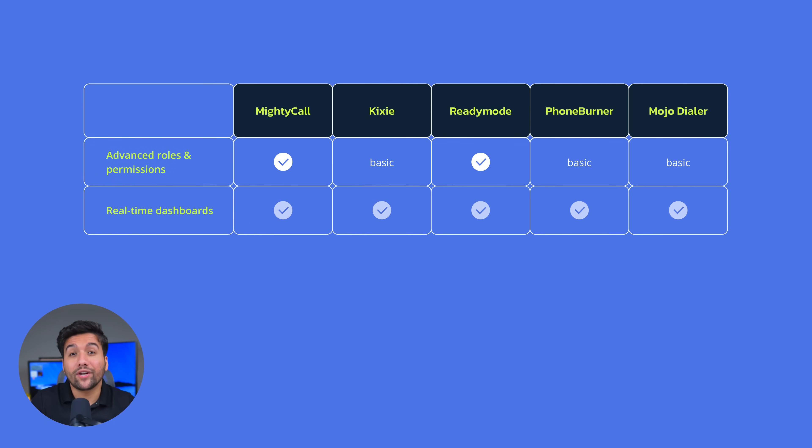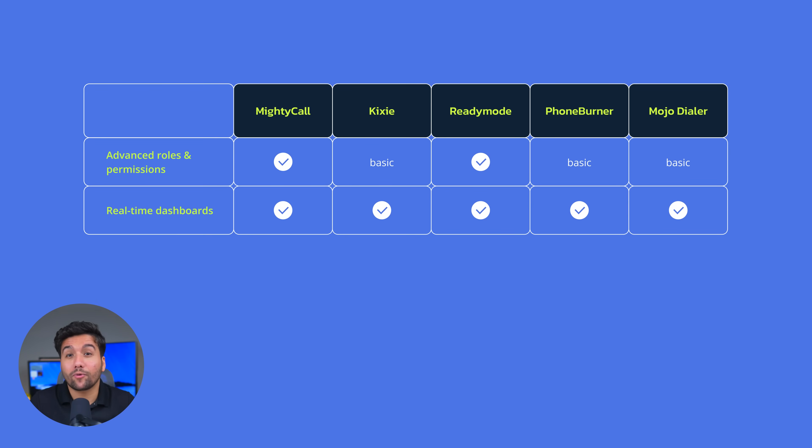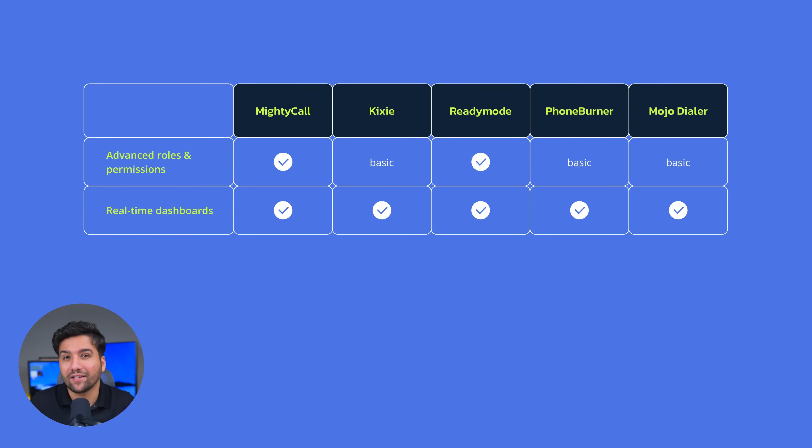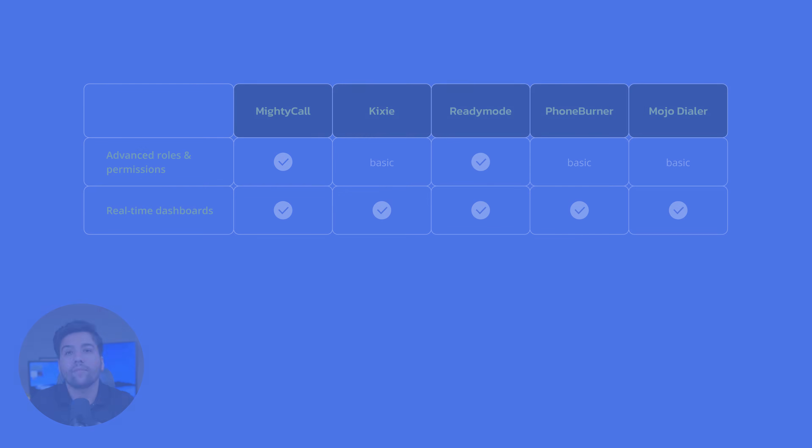Next, real-time dashboards that show key call center metrics and help your supervisors analyze and improve your call center performance and reporting for deeper call center analytics. Little difference in this regard as all five providers have this feature.